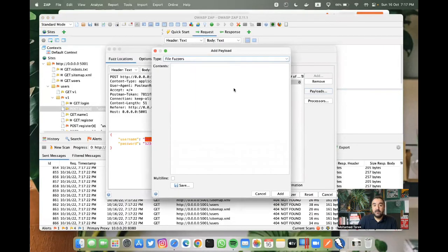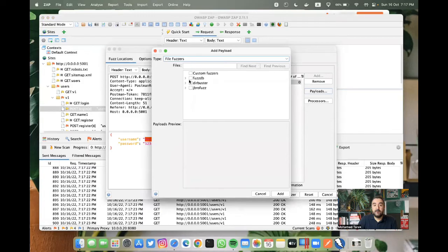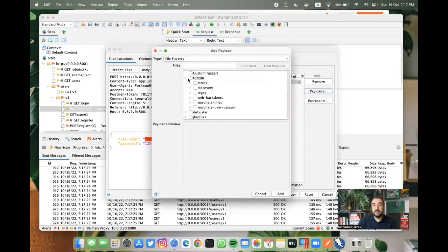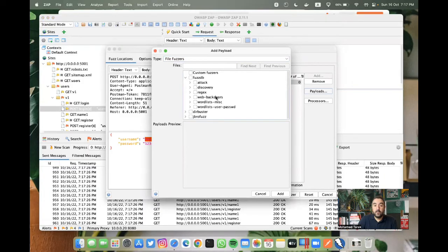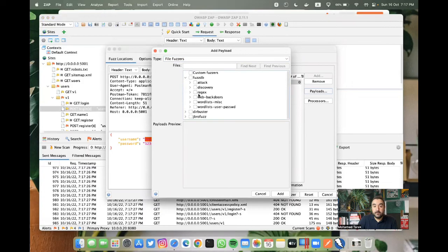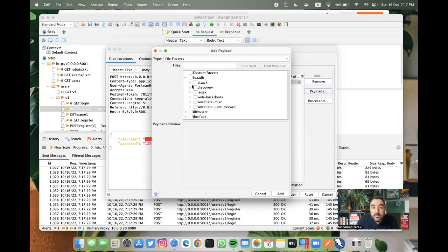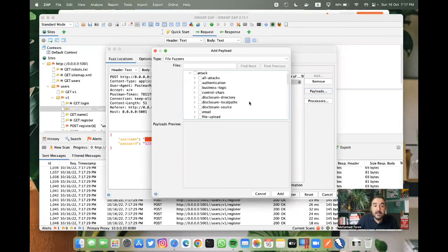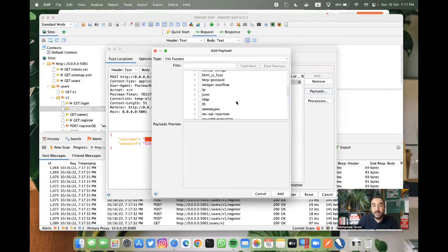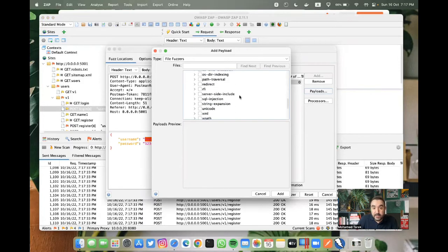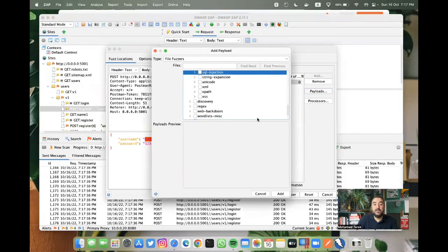You can do add. We can check from the file fuzzers. We have fuzz DB. This is one of the attacks. We want attack. This is the login. We can try a SQL injection attack or to be specific SQL injection pattern.